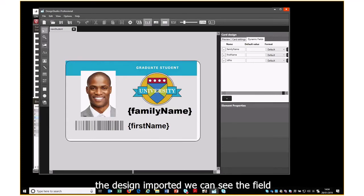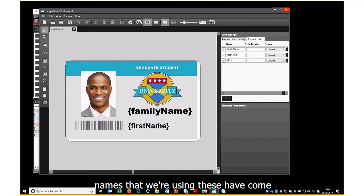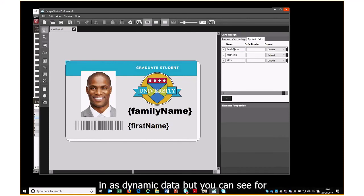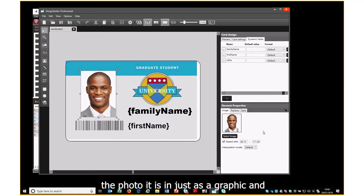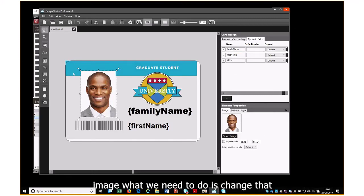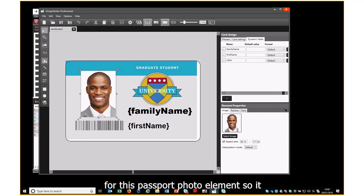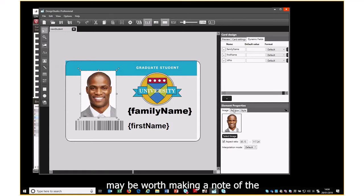We can see the field names we're using — these have come in as dynamic data. But you can see for the photo it is in just as a graphic image.